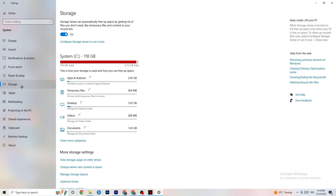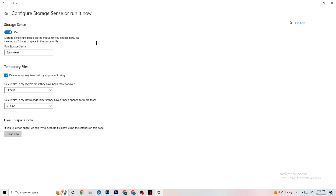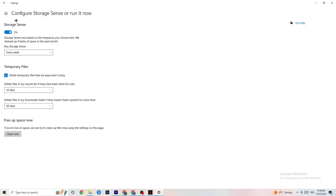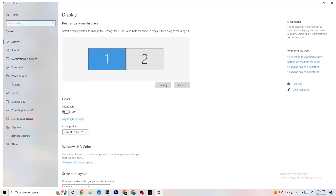Afterwards, go to Storage. In Storage, click on Storage Sense and run it now. There's an algorithm you can adjust — I recommend keeping it set to run every week, 40 days, or 60 days based on your preference. Then click Clean Now, which will delete every temporary file you don't need on your PC, getting rid of junk you don't need.